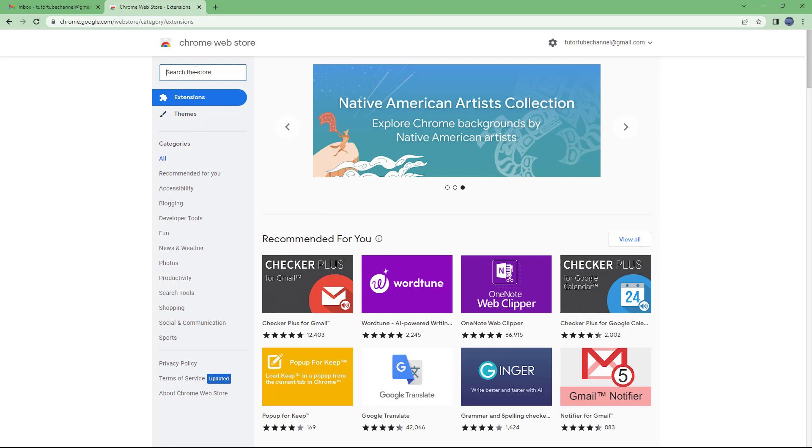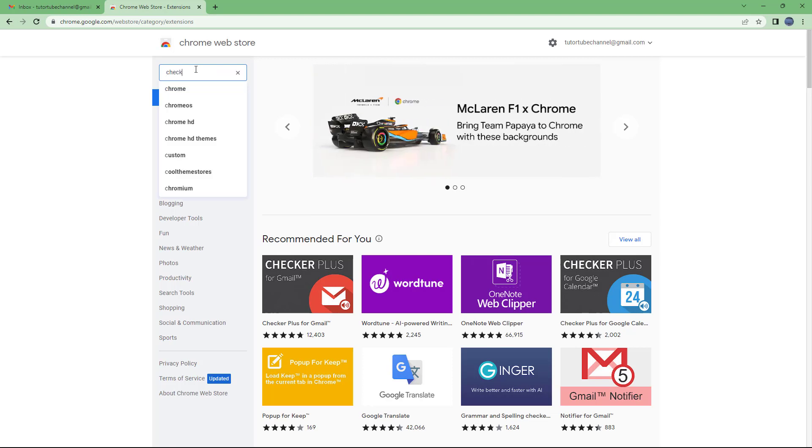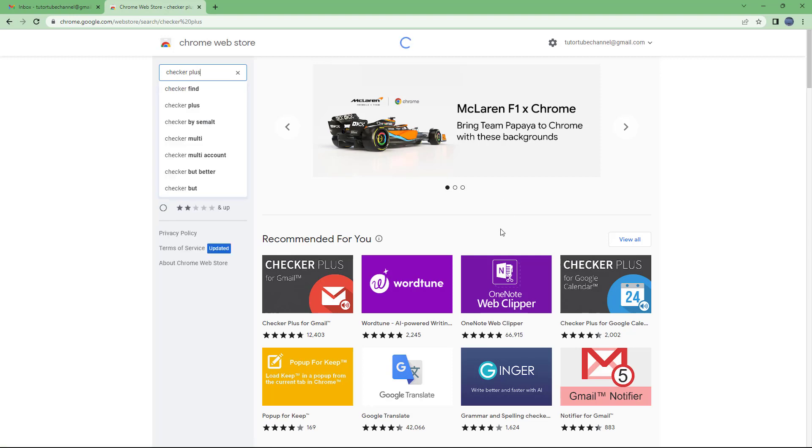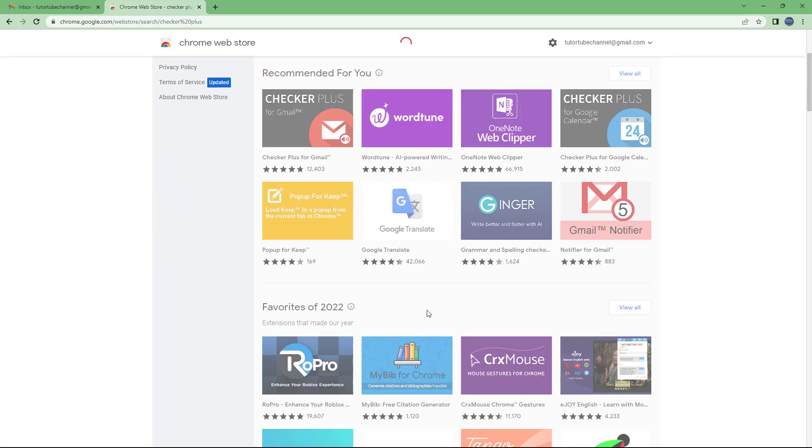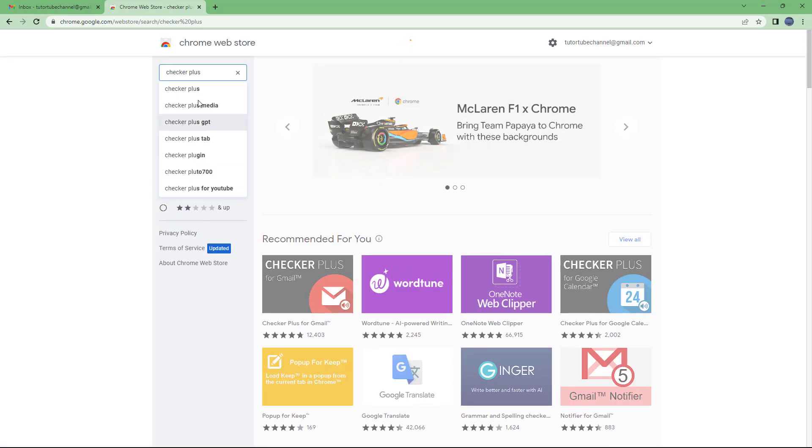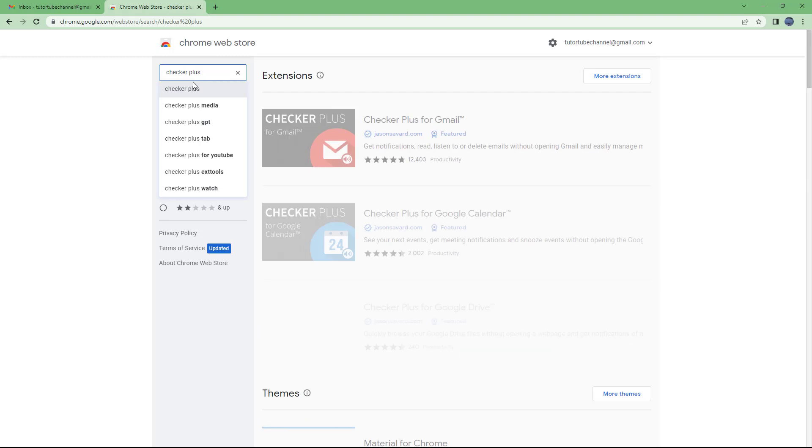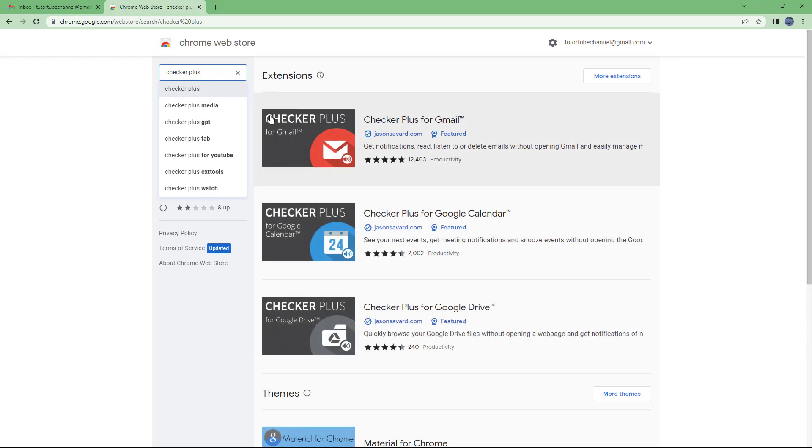But I'm going to type in Checker Plus right here and search. If you don't see it in the recommended section, you can just search it on the Chrome Web Store.